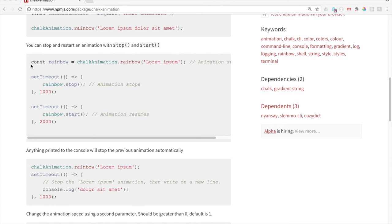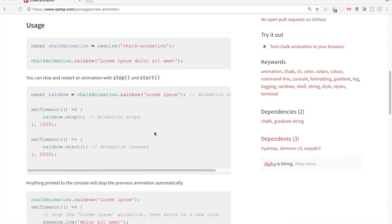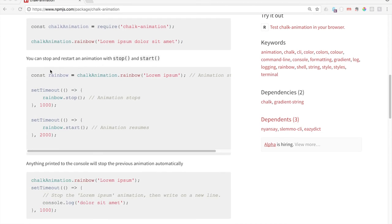If we kind of look at their example here, it looks like they have another variable const rainbow equals the animation. Basically it's equaling this information up here from before, and then using that variable down here in their function and .stop to make it stop, then it says comma, a thousand milliseconds. So let's go ahead and give that a go.